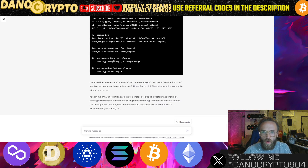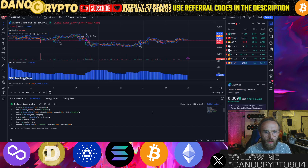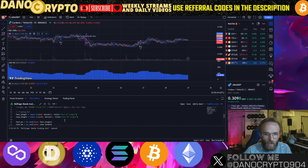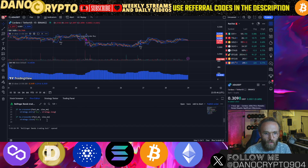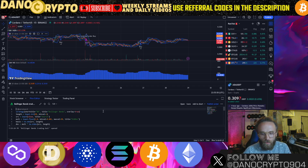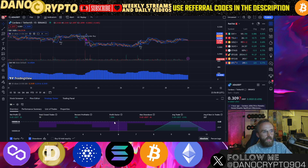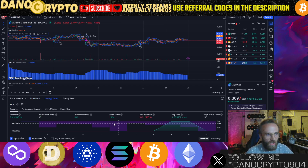With that fix, ChatGPT AI was able to fix the Pine Script code. I went in, started from the bottom, copied that, deleted, pasted, saved it, and then you are able to see your strategy tested. Look at that — it works.